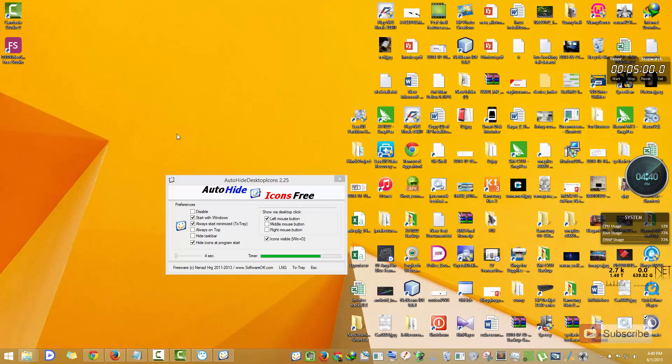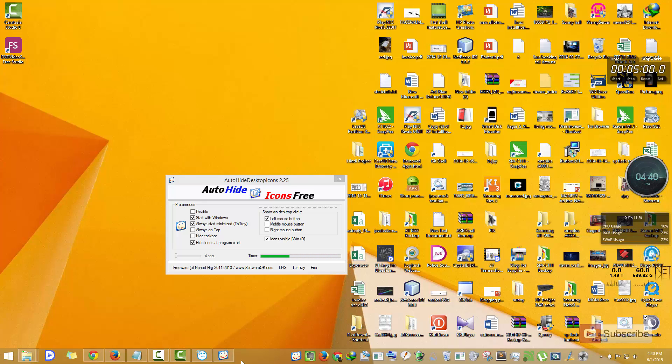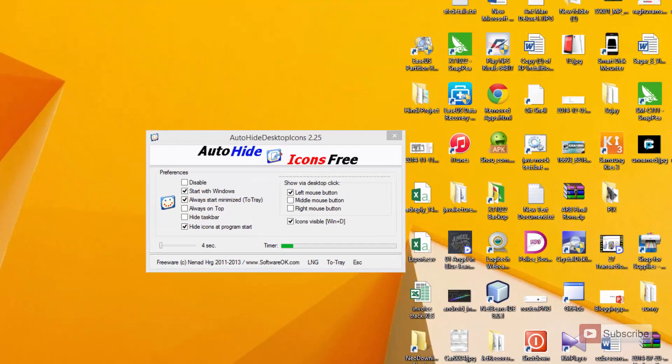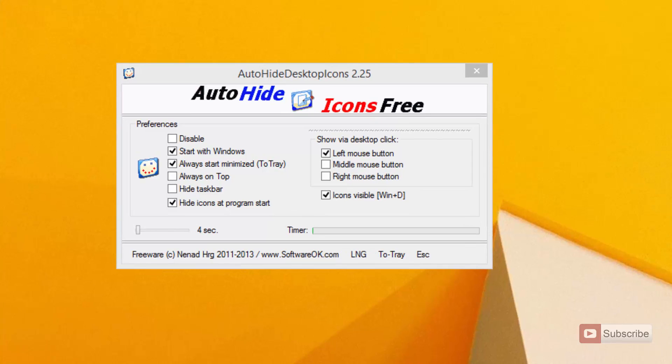Whenever I move the mouse away from the desktop, that is if I take my mouse and keep it over some other window or on the taskbar, it will wait for some amount of time and then hide the icons again.